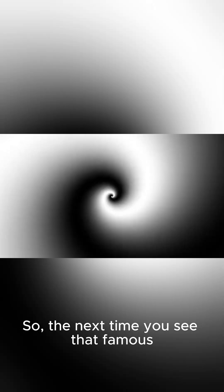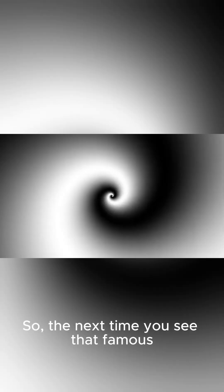So, the next time you see that famous black hole picture, remember, you might only be seeing the beginning.